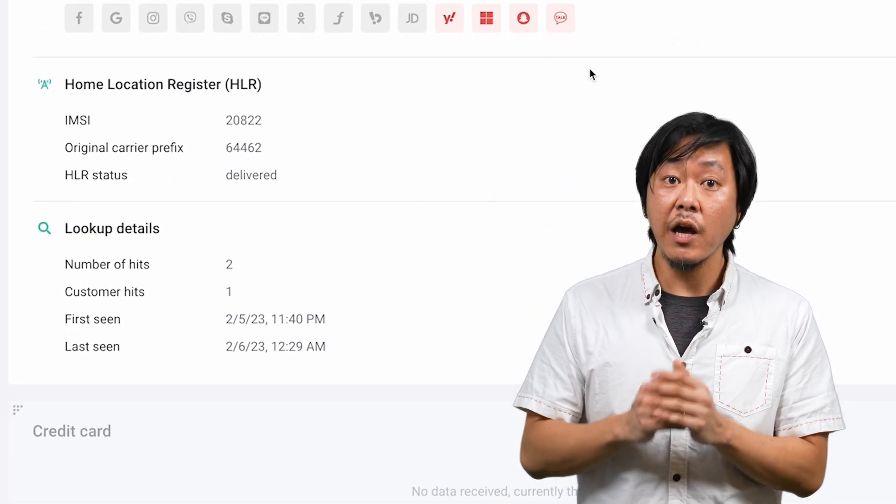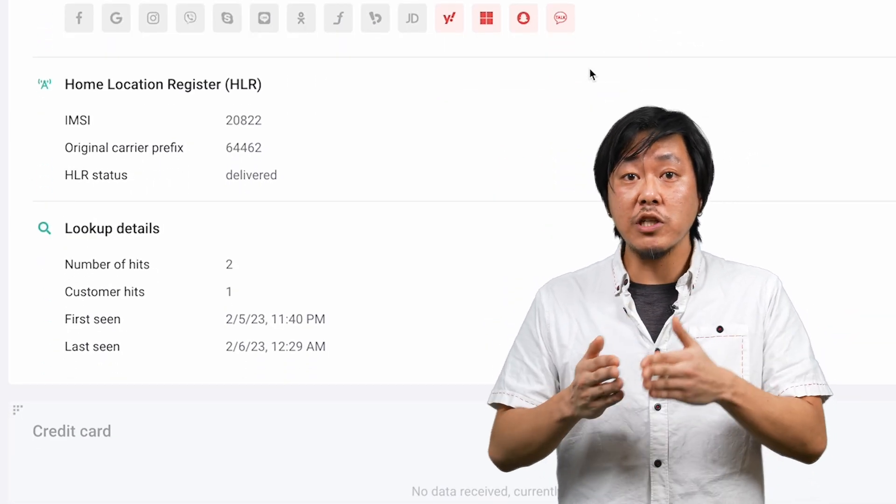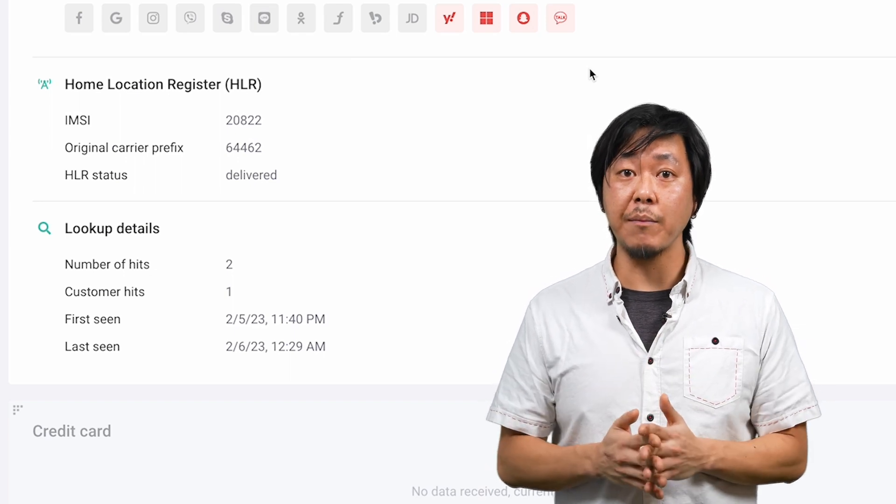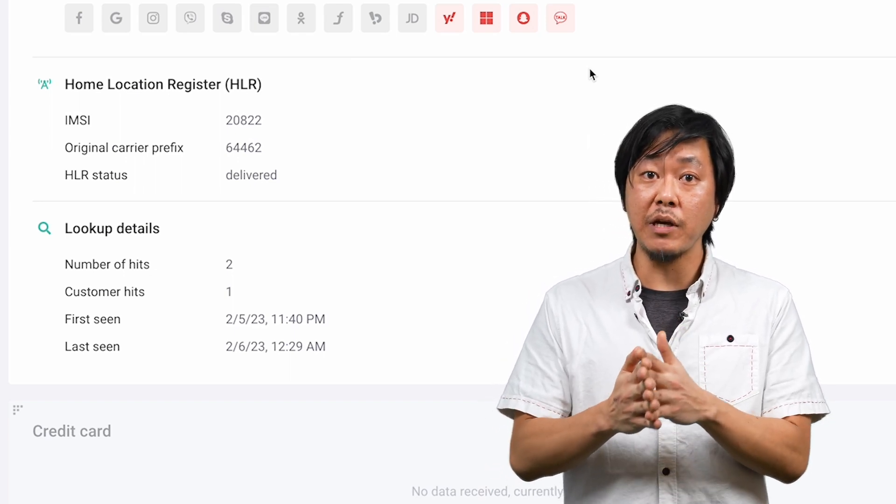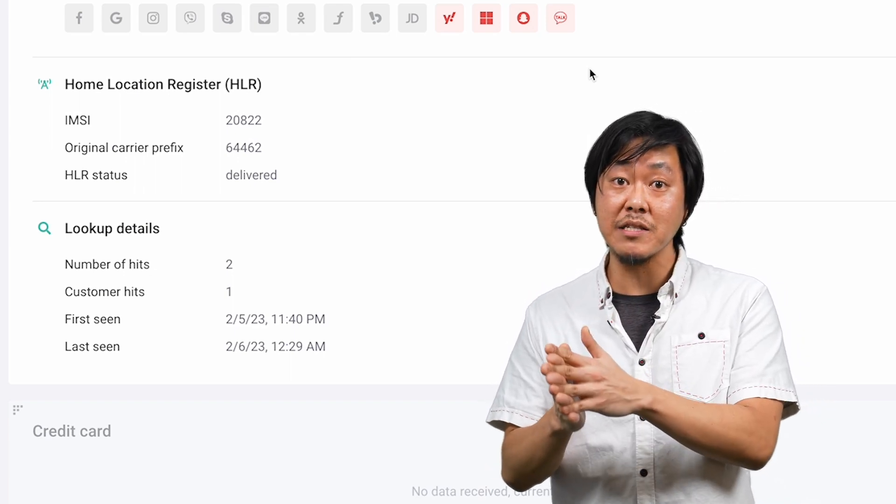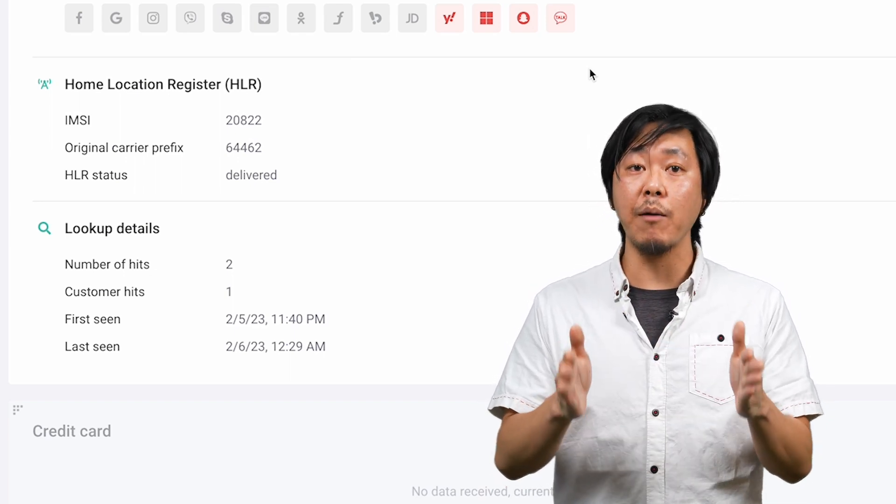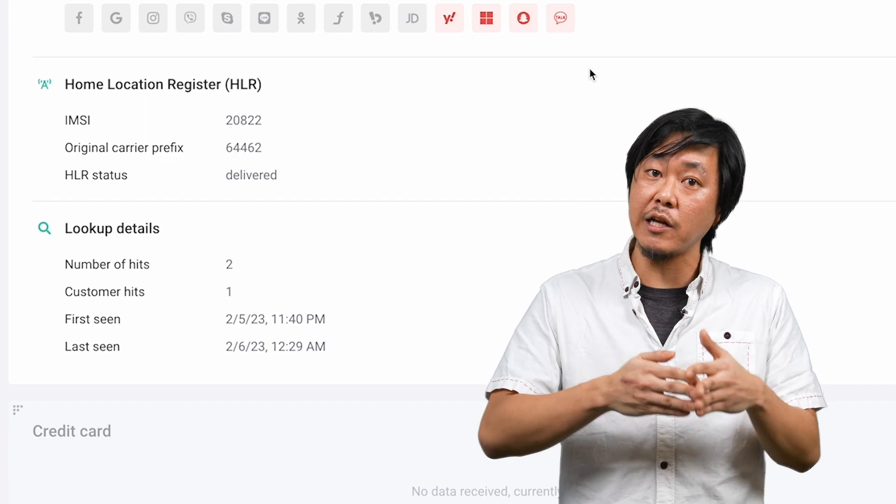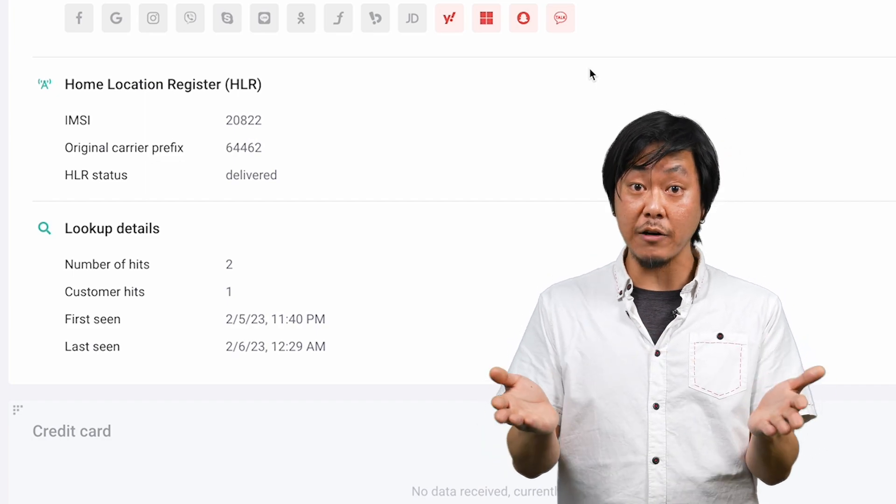Under lookup details, you can even check how many times the phone number has appeared in the entire Seon database and how many different Seon users have encountered it.